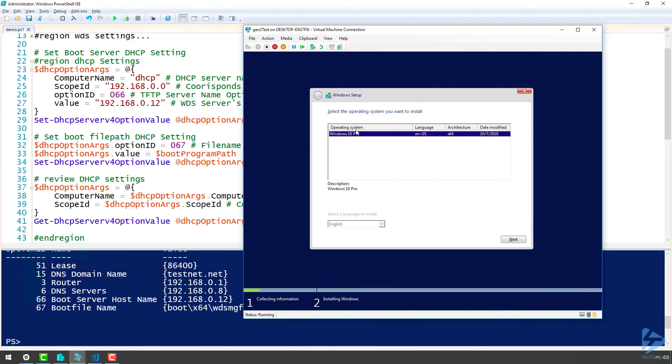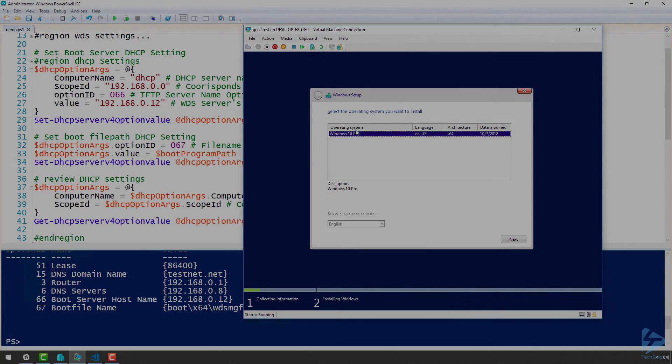After we select our language and enter our admin credentials, we can deploy this machine. Thanks for watching.